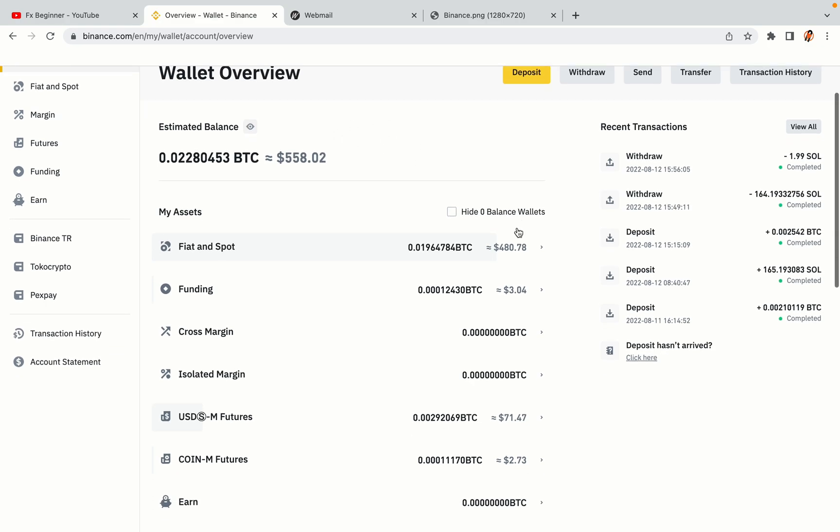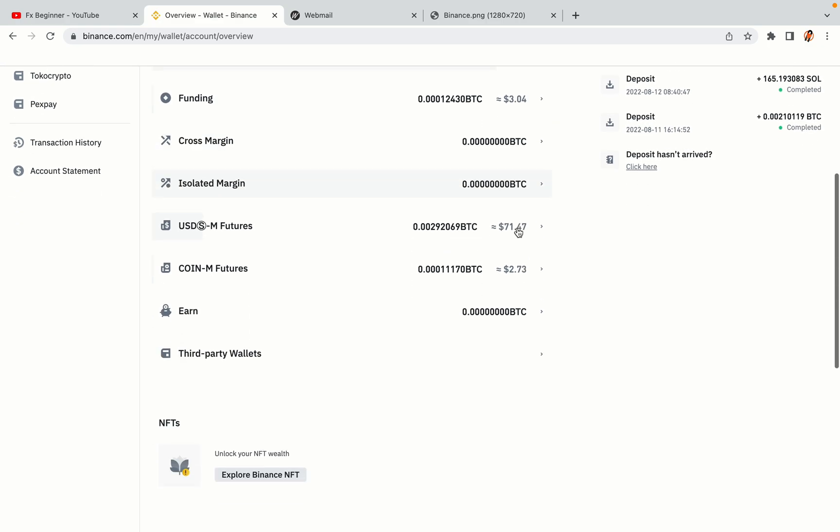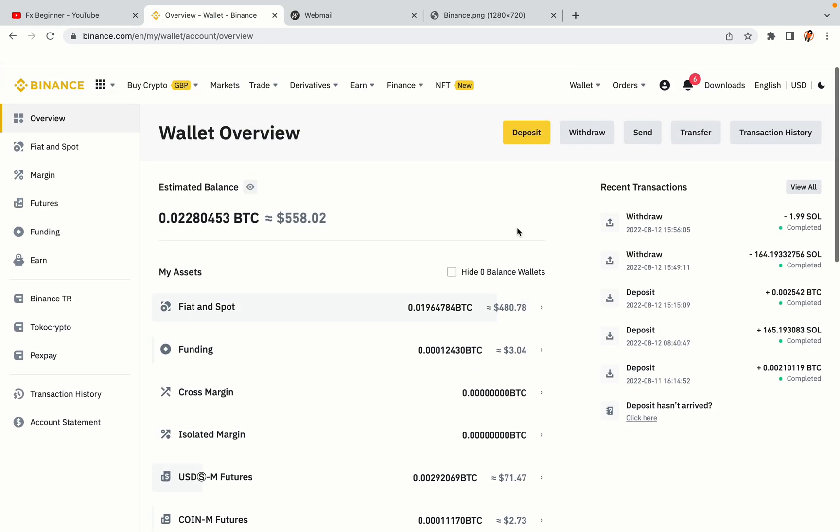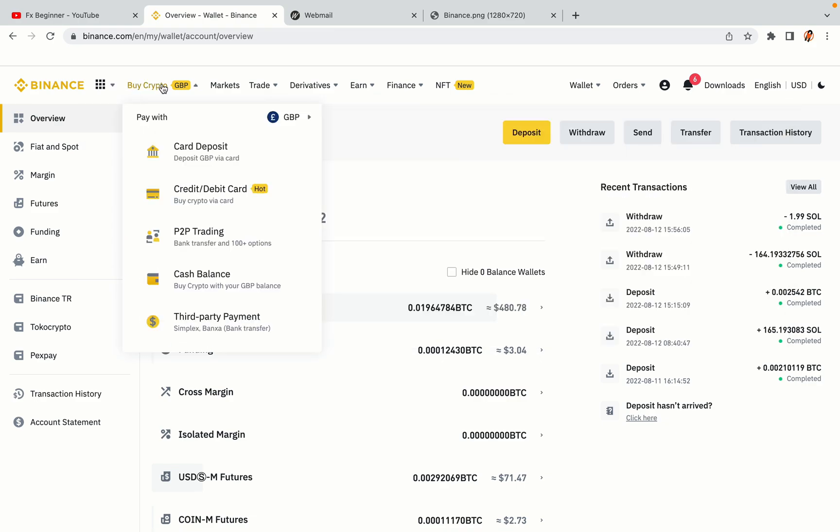Now your Binance trading account is fully set and you can start buying cryptocurrencies like Bitcoin, Ethereum and Cardano using your credit/debit card or direct bank transfers. Also you can make money by trading on Binance futures.